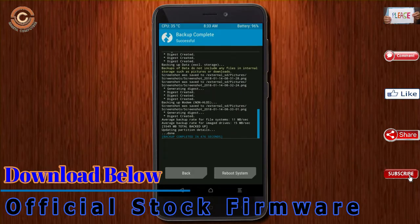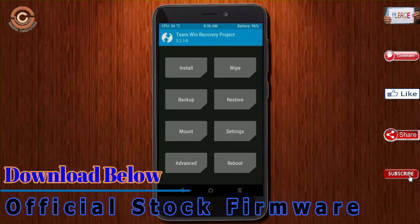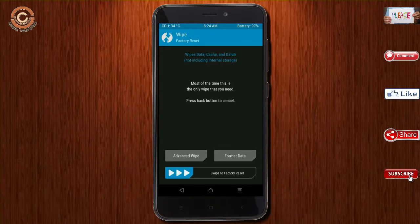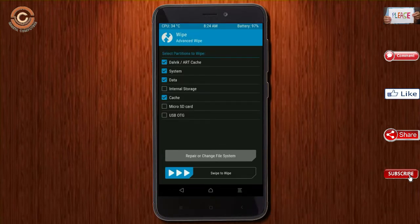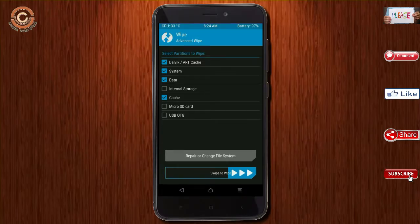Press back. By wiping this temporary data, it will allow a clean install of the custom ROM. Select wipe, then select advanced wipe. Select Dalvik, art, system, and data. Swipe right to confirm.